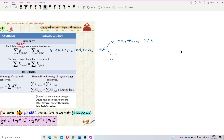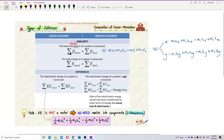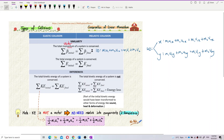For the y-component: m1·u1y + m2·u2y = m1·v1y + m2·v2y. So for one dimension you only have one component and can use the formula directly, but for two dimensions you must resolve into x and y components and solve them separately. That covers the momentum conservation similarity.